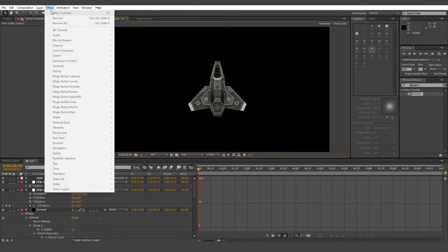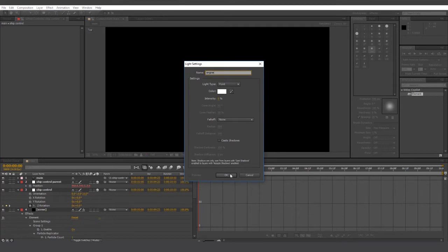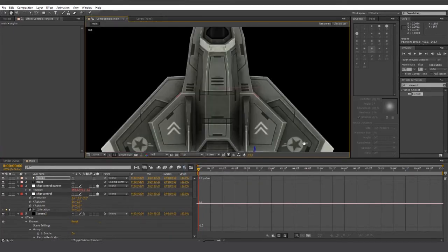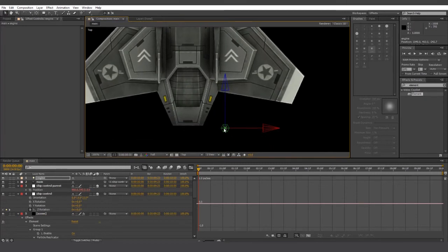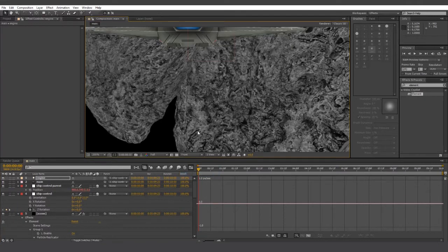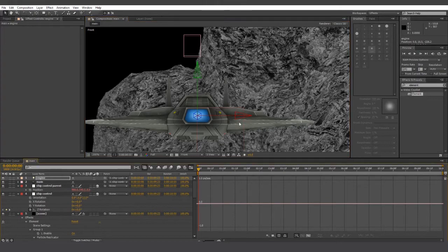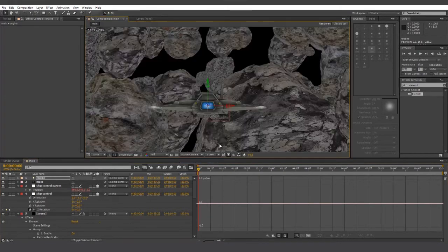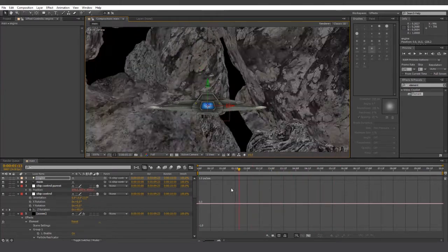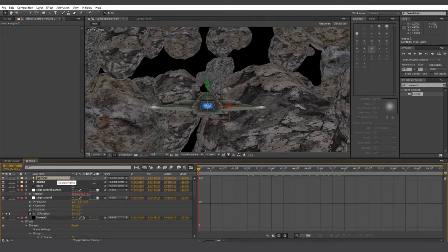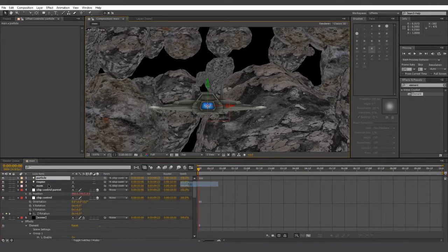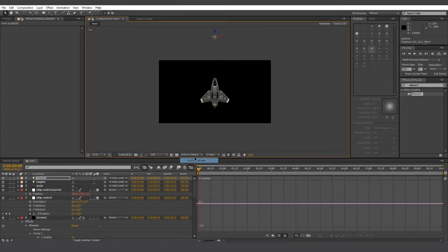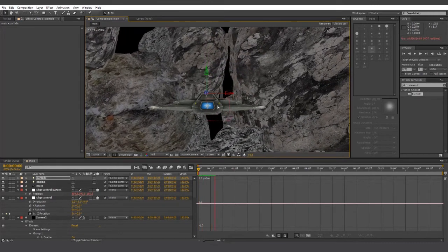So next we're going to create a light. Make sure it's a point light, and let's call it engine. And we're going to move that to the center of the thruster at the back of the ship. And be sure to parent the light to ship control parent. And let's also switch to front view to make things a little bit easier for us. When we switch back to active view, we can see the light follows the ship. Now let's duplicate that light, and let's call it particle. Go back to top view, and let's move particle over to the front of the ship. And that'll do for now.